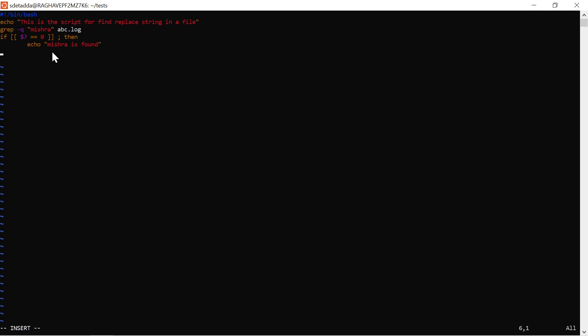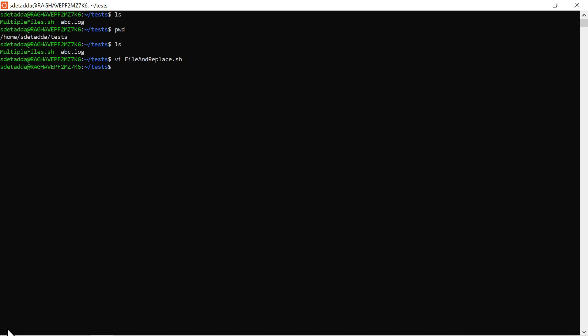I'll put a simple echo statement saying 'misra is found', then close the if statement with fi, and save the file using Escape and colon-x to save the content. Colon-x is the command to save the file in vi.